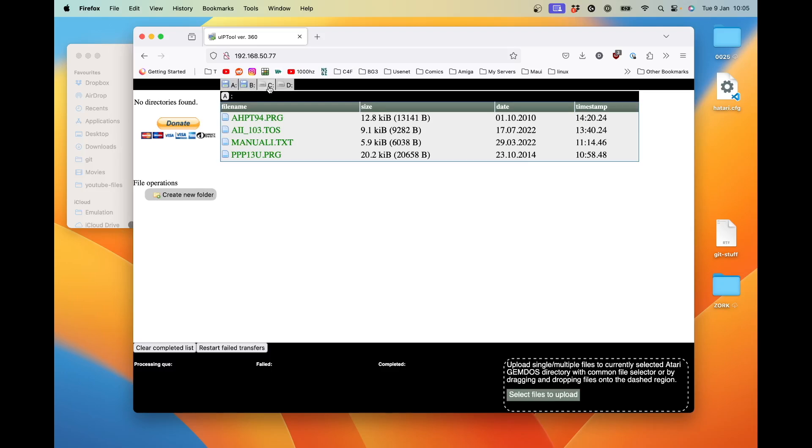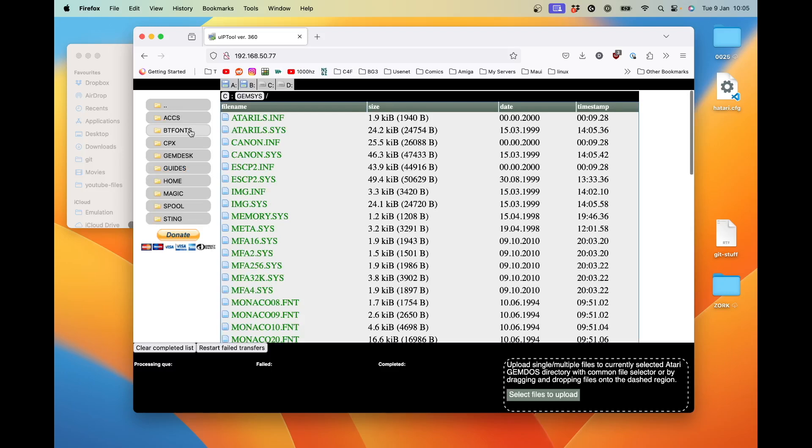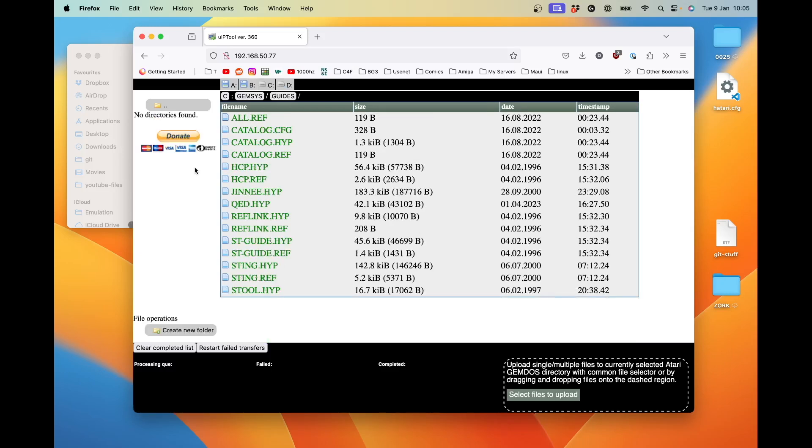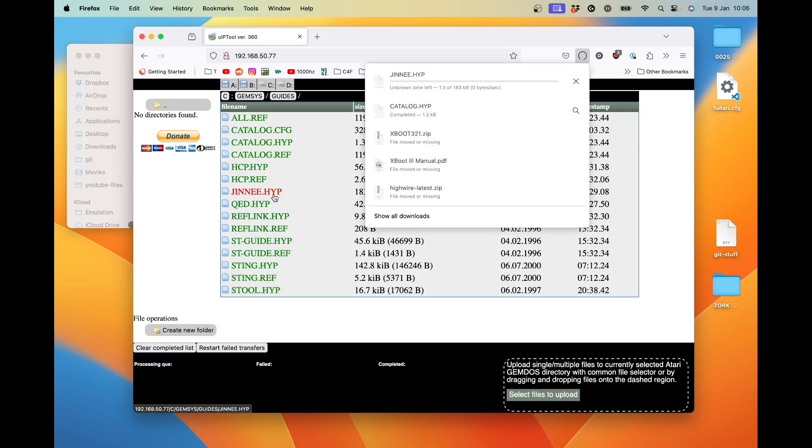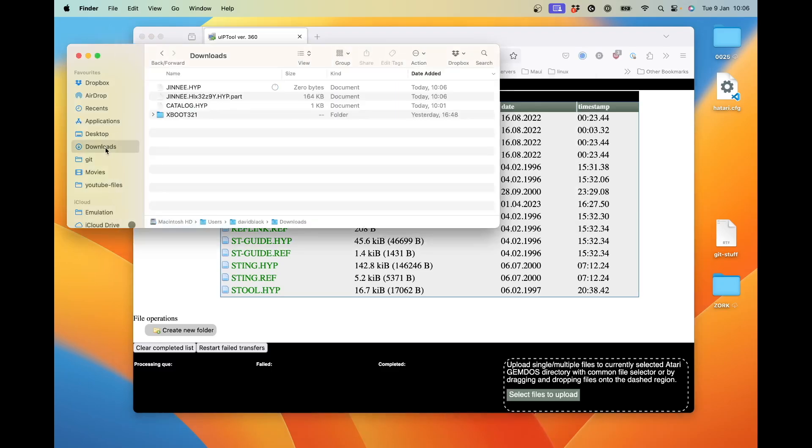Now before we get to uploading files, which is the primary use case of this device, let's have a look at downloading files. I'm just going to go into the Gemsys folder and then into Guides. And here we see a list of ST guide files. I'm going to click on genie.hyp to download it. And if we go into the Downloads folder on my Mac, we can see it just finishing up downloading.